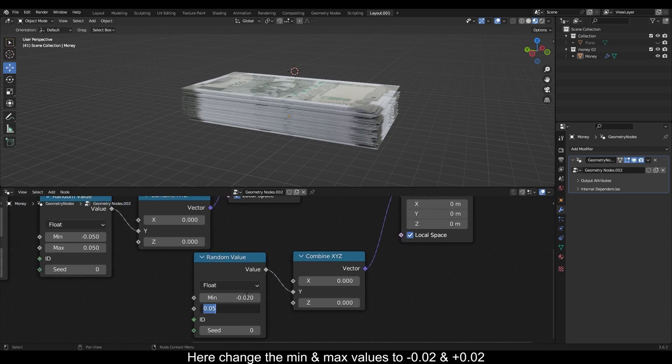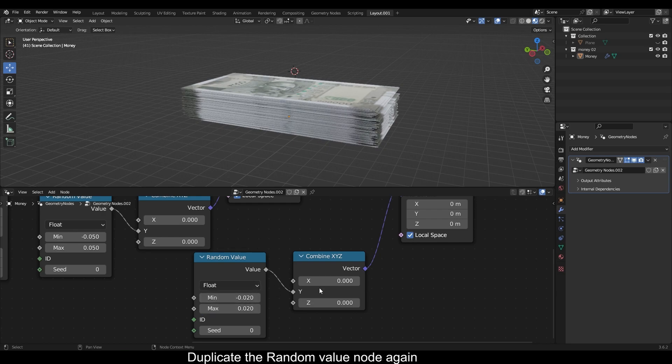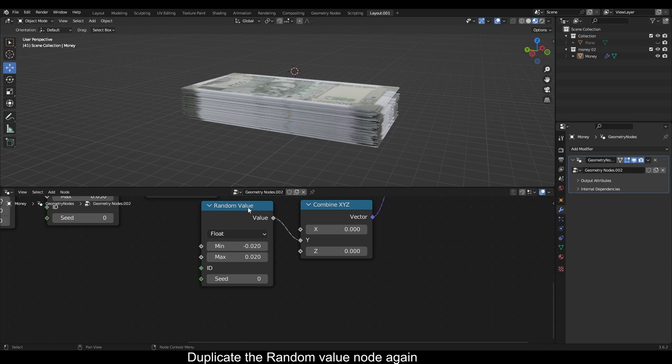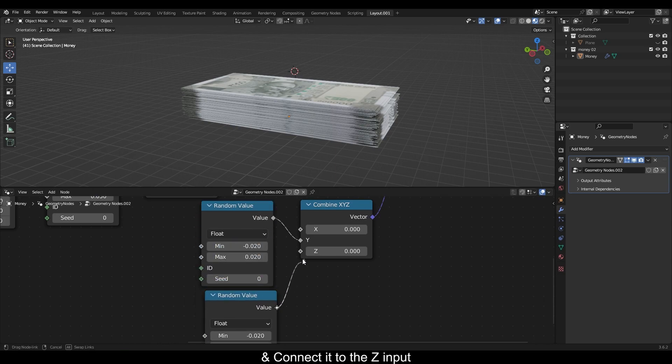Here change the minimum and maximum values to minus 0.02 and plus 0.02. Duplicate the random value node again and connect it to the Z input.